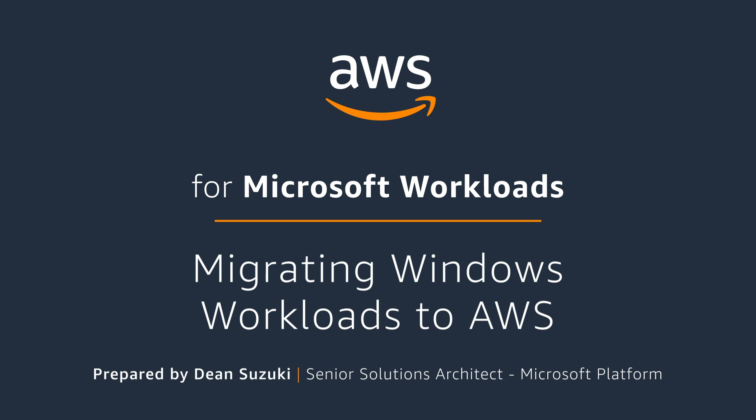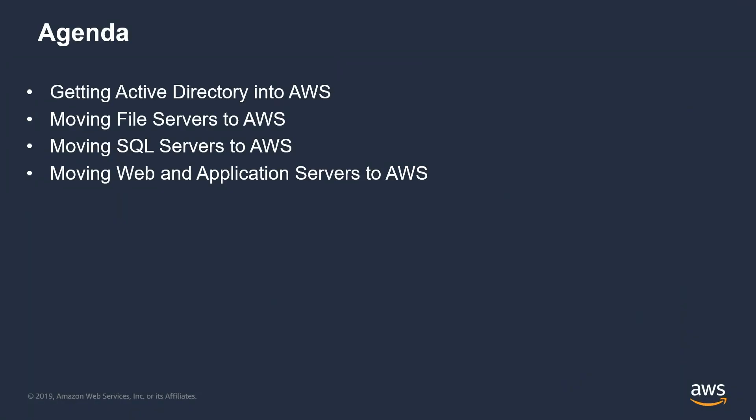Hello, my name is Dean Suzuki, and I'm a Senior Solution Architect with AWS. Today, we'll be talking about migrating Windows workloads to AWS. When I work with my customers, these are the common areas that come up in our discussions: moving Active Directory into AWS, moving file servers, SQL servers, and web application servers to AWS. Let's dive into it.